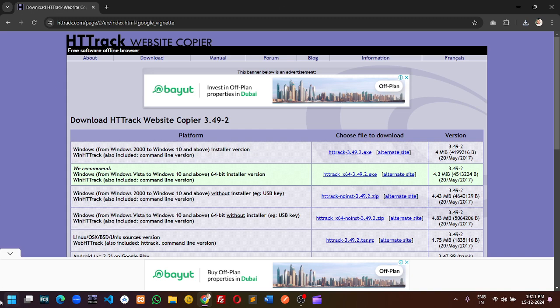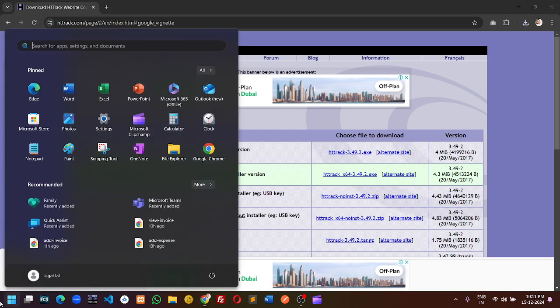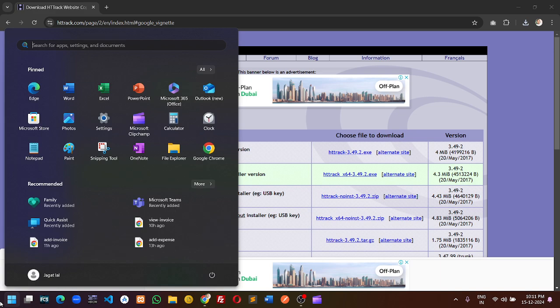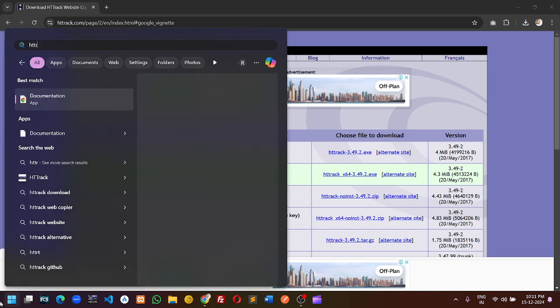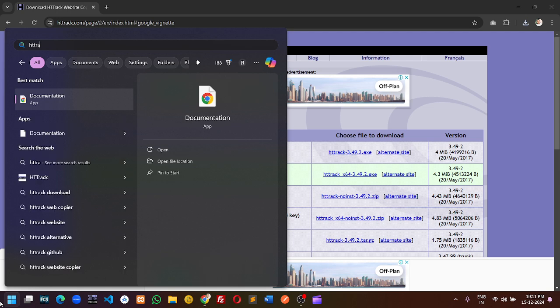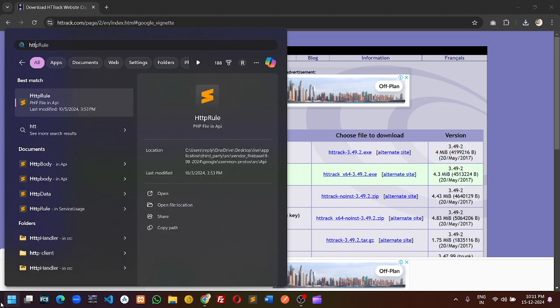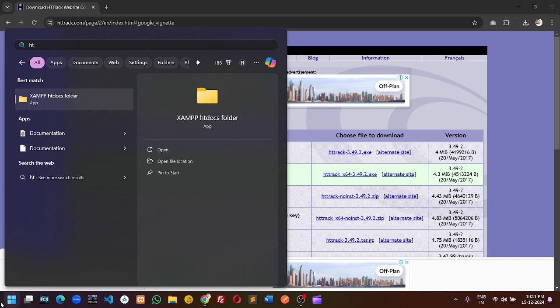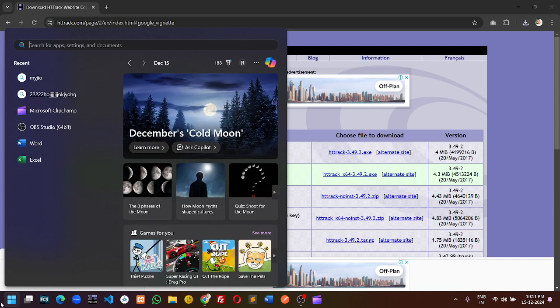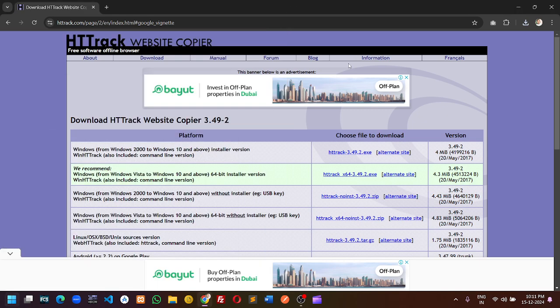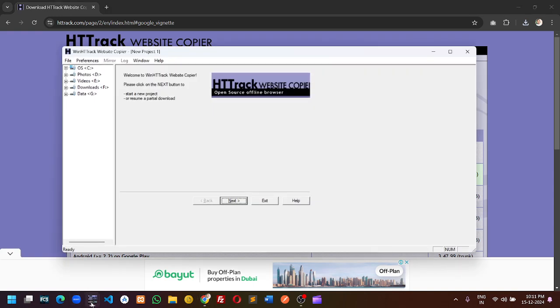Go to the start menu and search for HTTrack. Once you search for the software, you will be able to find it in the start menu. I have already installed the software and pinned it in the taskbar.